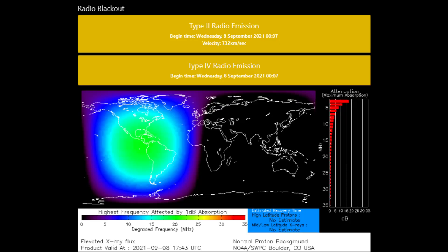Starting off today with a Type 2 radio emissions warning. Type 2 radio bursts are the earliest indicators of shocks from a solar eruption, and hence provide information on solar energetic particle events.